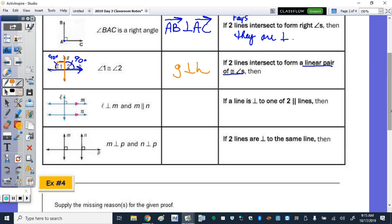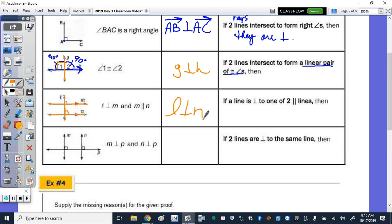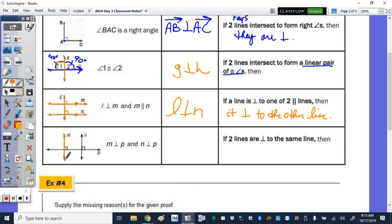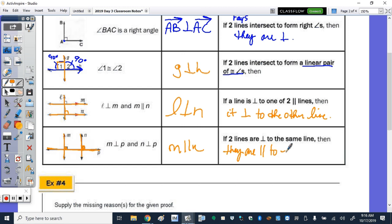The next one: if we have two parallel lines to start and L is perpendicular to M, what can you conclude? L is also perpendicular to N. So if a line is perpendicular to one of two parallel lines, then it is perpendicular to the other line. And then lastly, if M is perpendicular to P and N is perpendicular to P, that gives us right angles which are congruent corresponding angles, so M and N are parallel. If two lines are perpendicular to the same line, then they are parallel to each other.